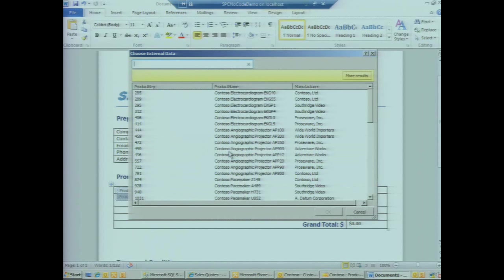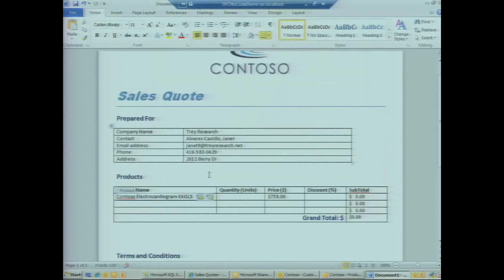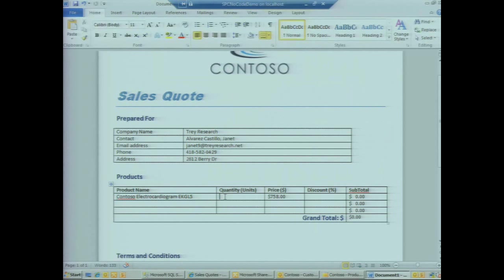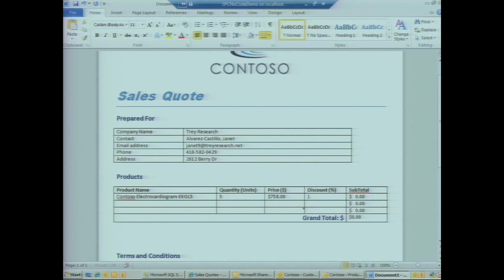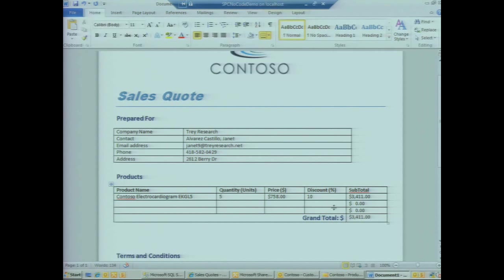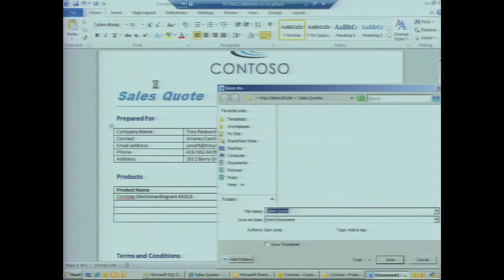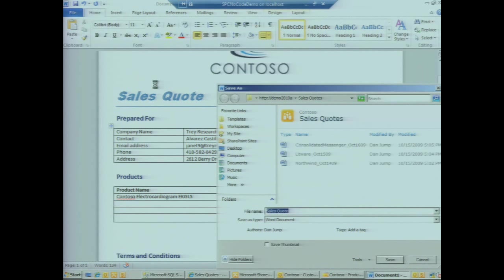If we want to select a product that Janet's interested in, we select something there. We're going to enter the quantity she's interested in: five units. We see the price is automatically filled in for us. If we give her a discount of 10 percent, we just hit refresh in the subtotal column, refresh in the grand total. Things are calculated for us here. At this point we're going to save it back up to that document library in SharePoint.